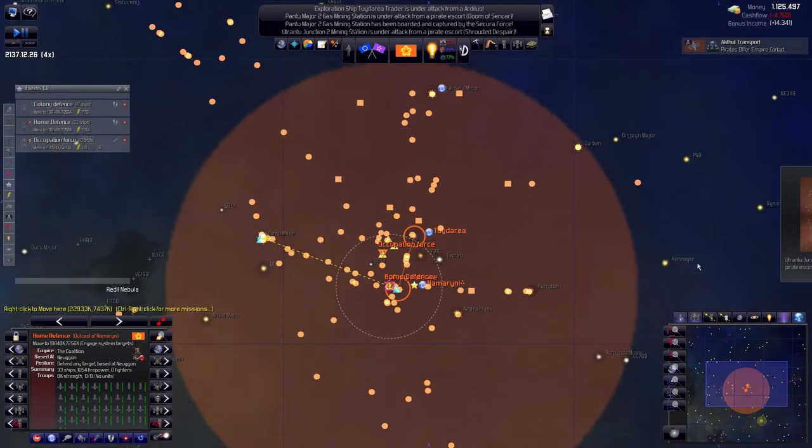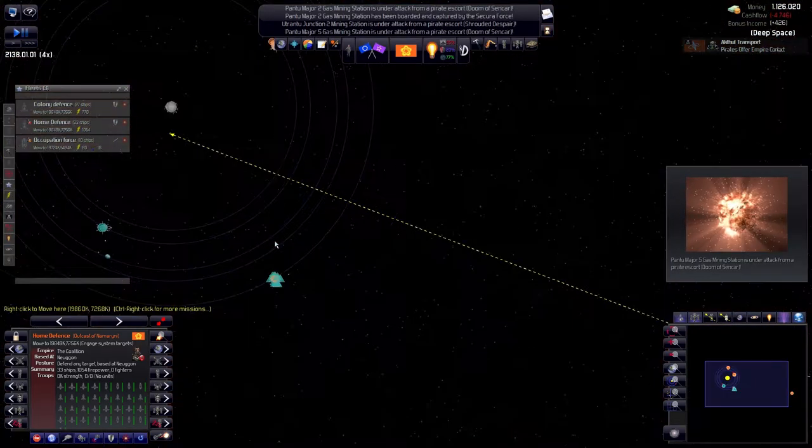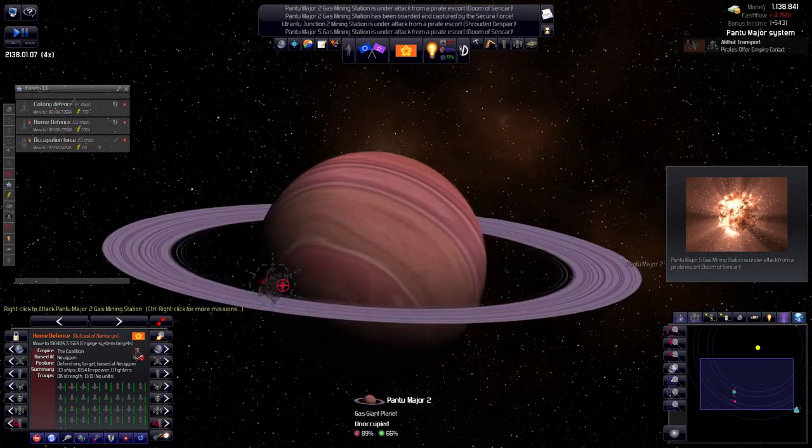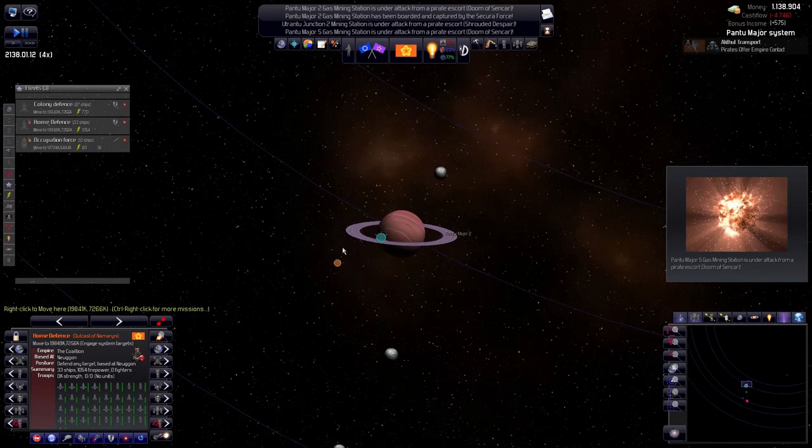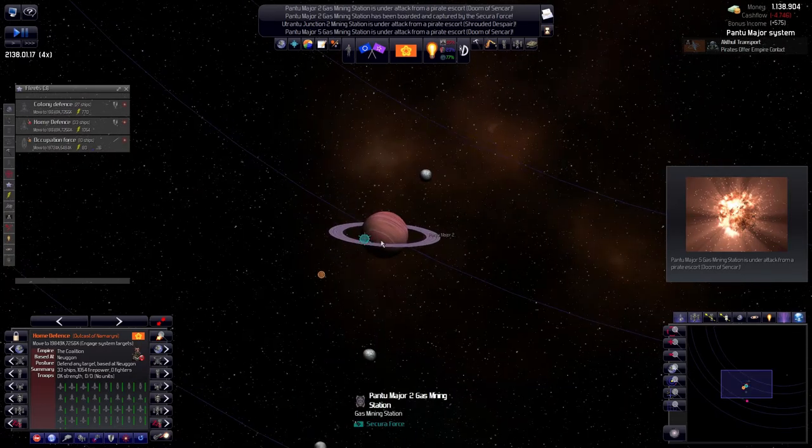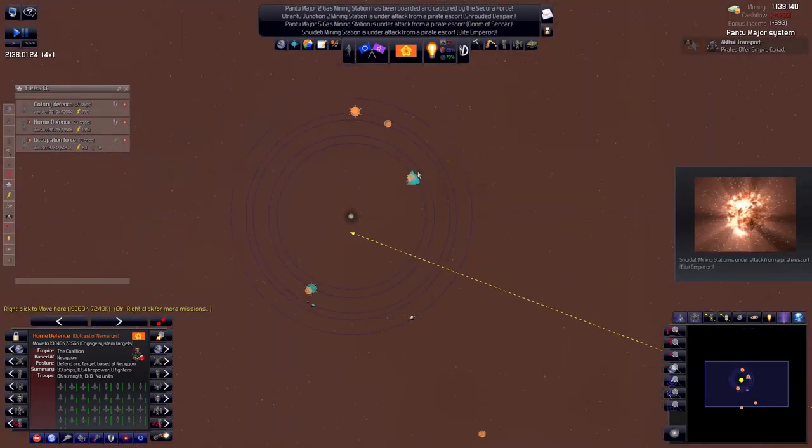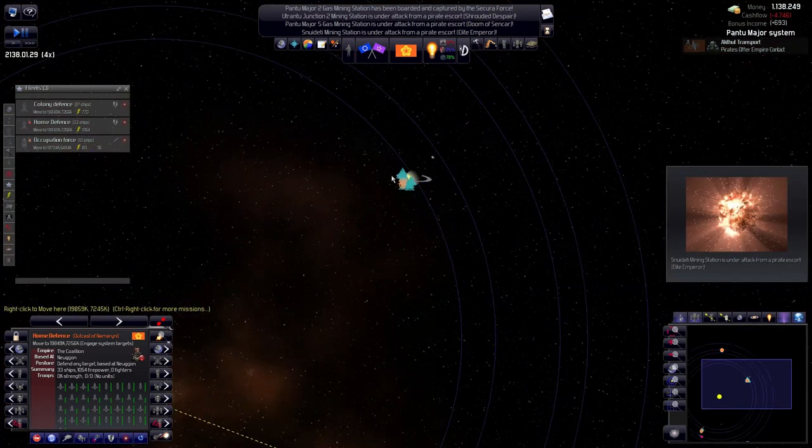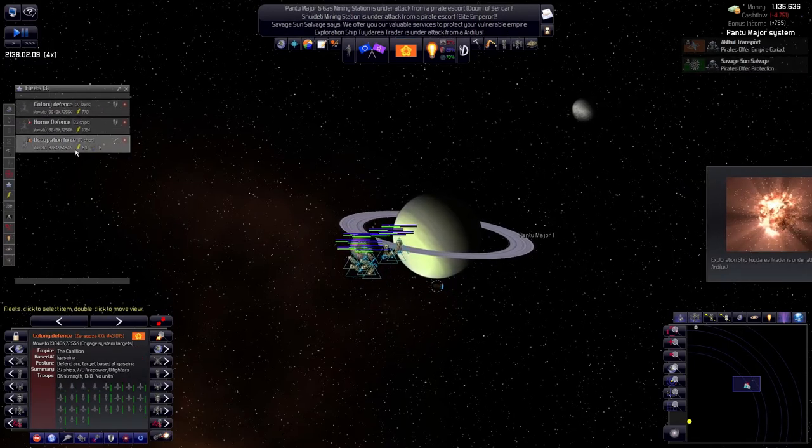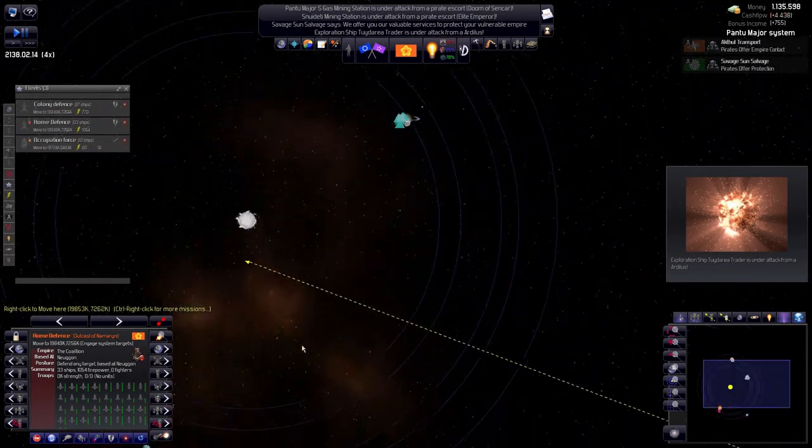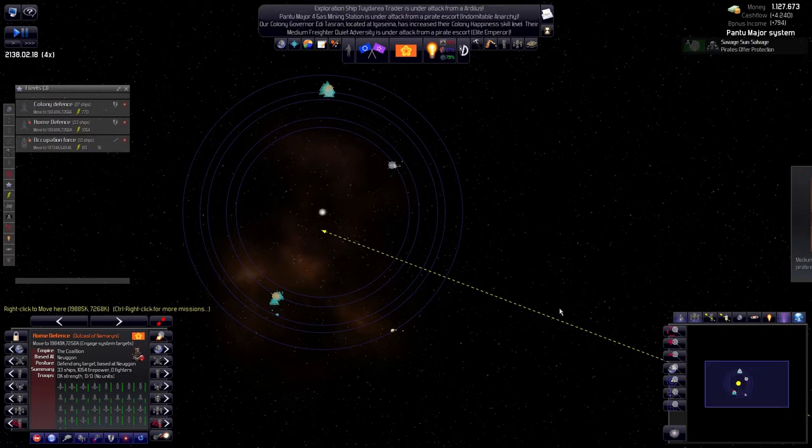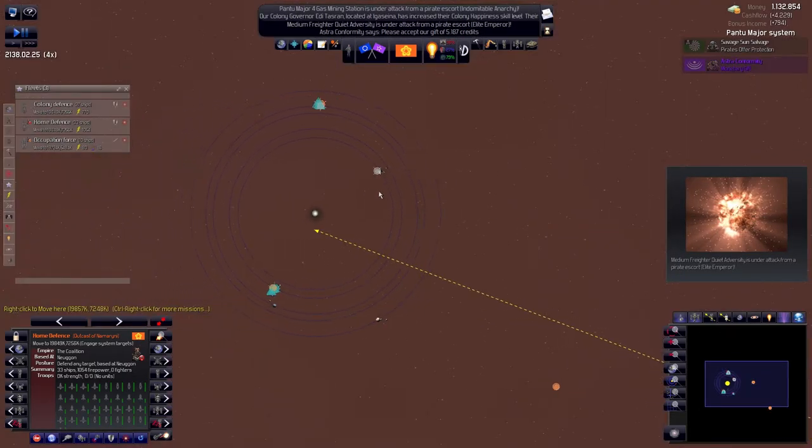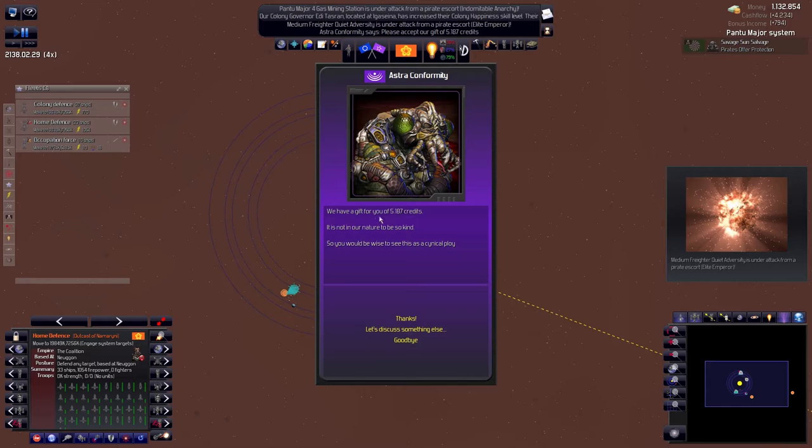But we need to make sure that we're not being pushed over again. They took this planet, this base from us, which is very annoying. It's a gas mining planet and they are just wreaking havoc right now. I cannot have that.